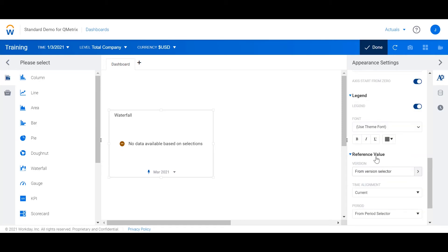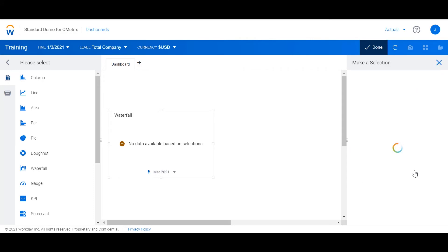By default the version selected is from the version selector which we can see up here is from actuals. Instead I'm going to change the version to budget.